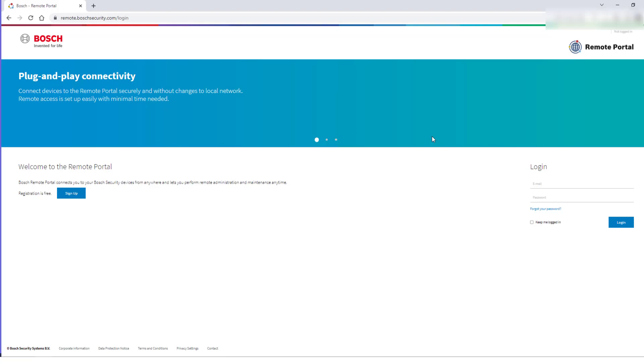The remote portal website is located at remote.boshsecurity.com. You need to register an account in Remote Portal in order to access any licenses. Afterwards, log in to Remote Portal.